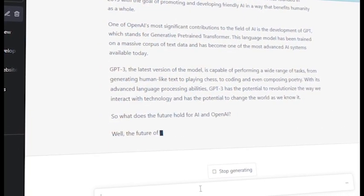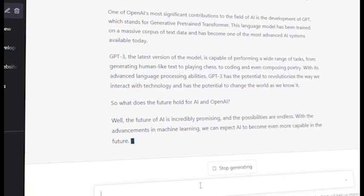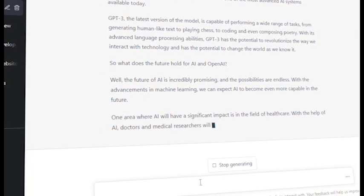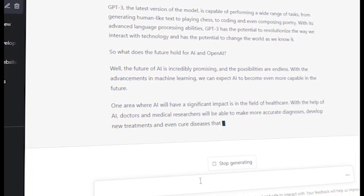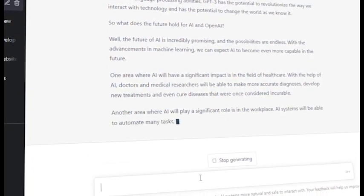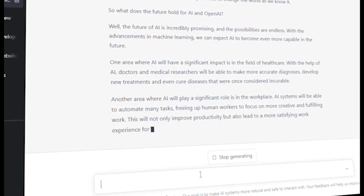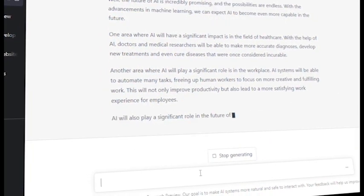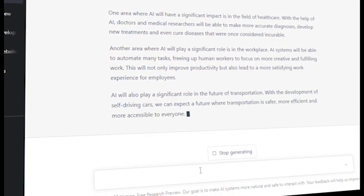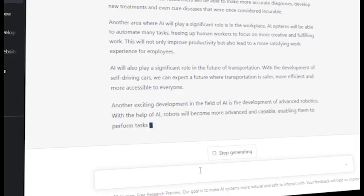You won't believe that I created this video script even using ChatGPT. Sounds amazing, isn't it? Hit the like button and if you have any questions or comments, please leave them in the comments section below. So, Allah Hafiz.